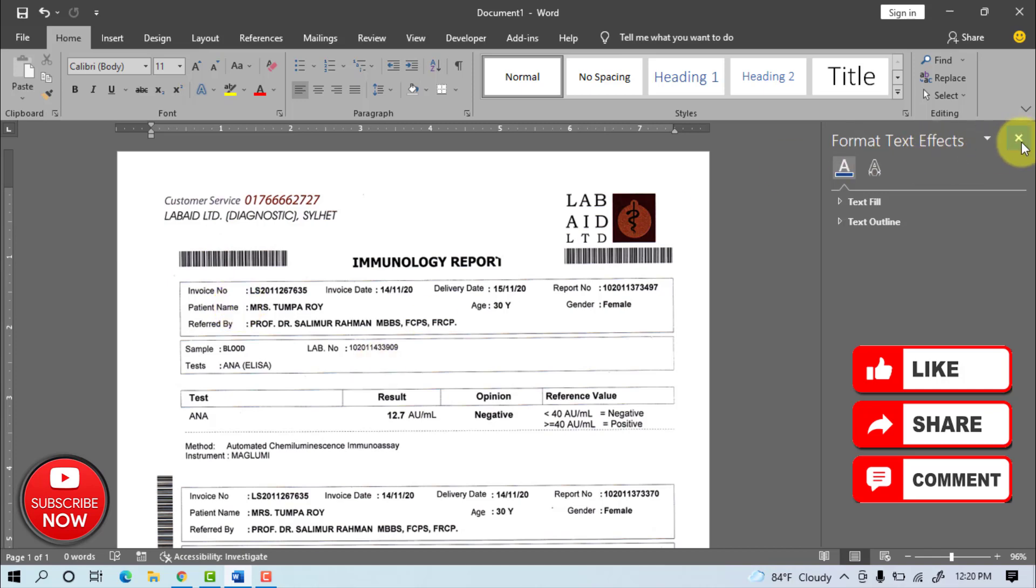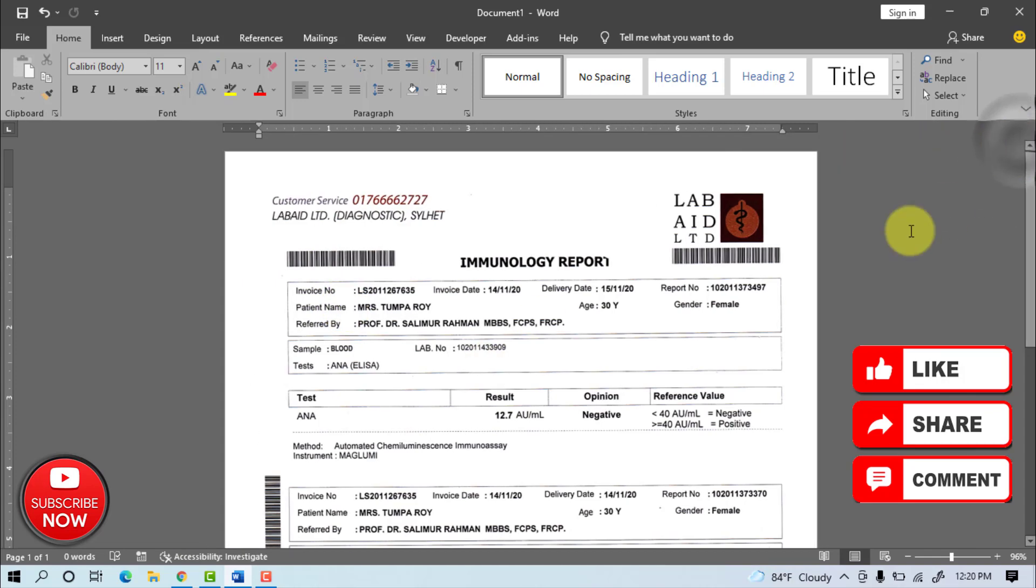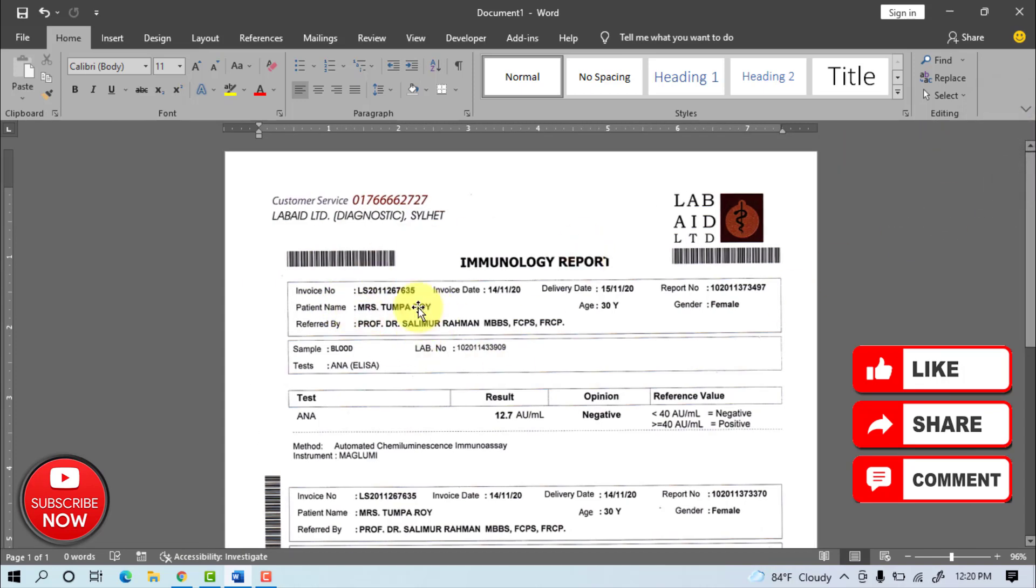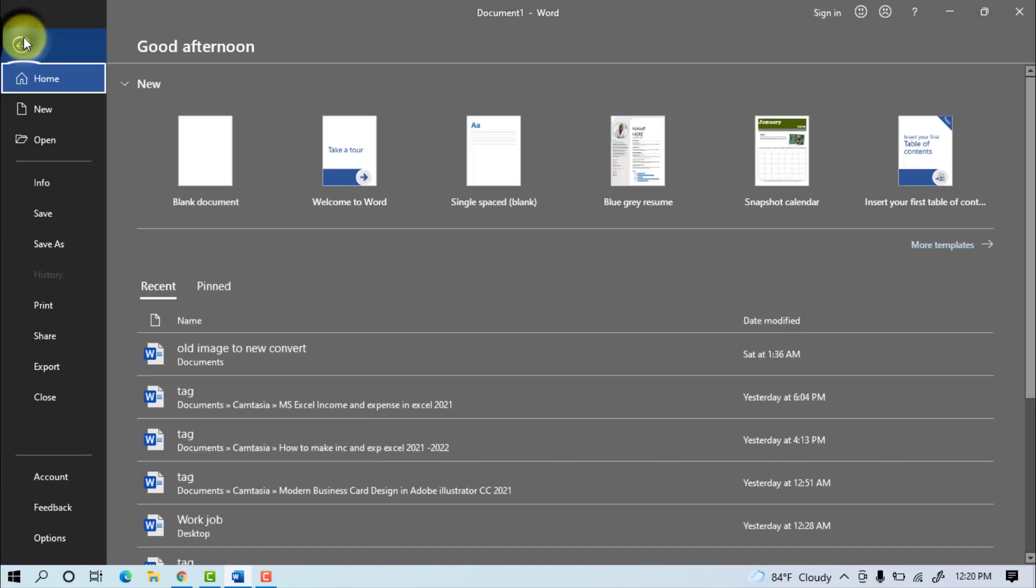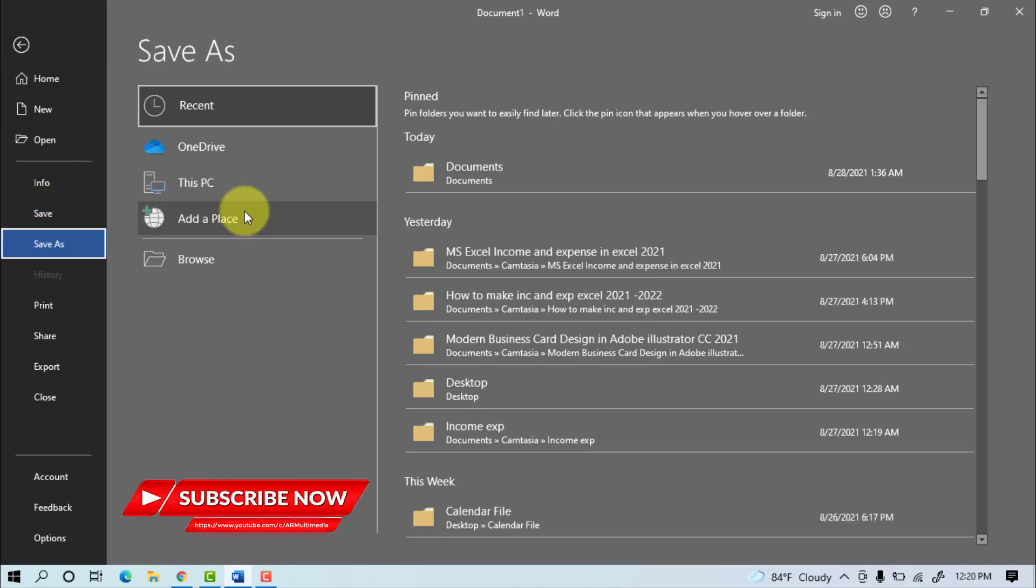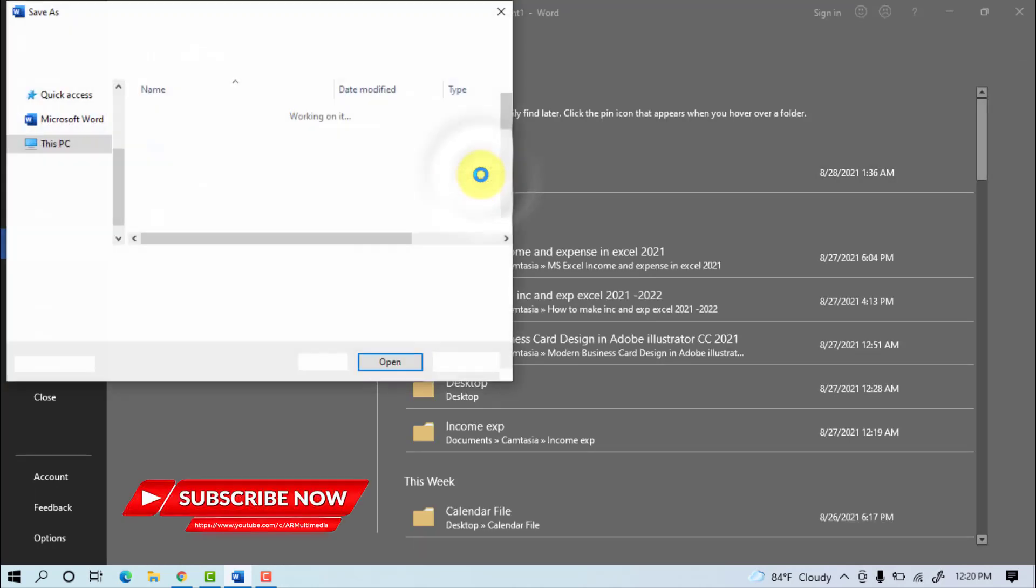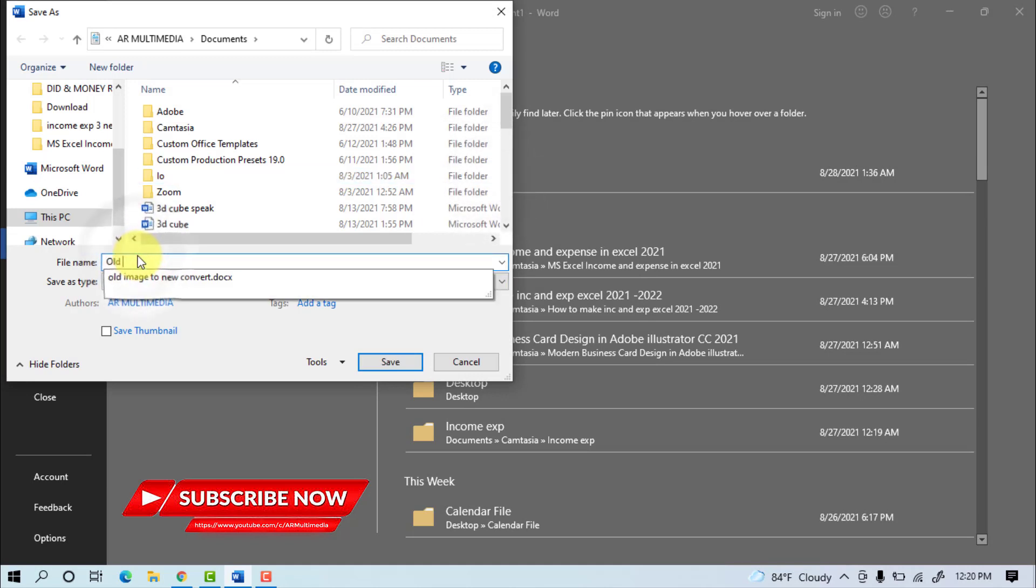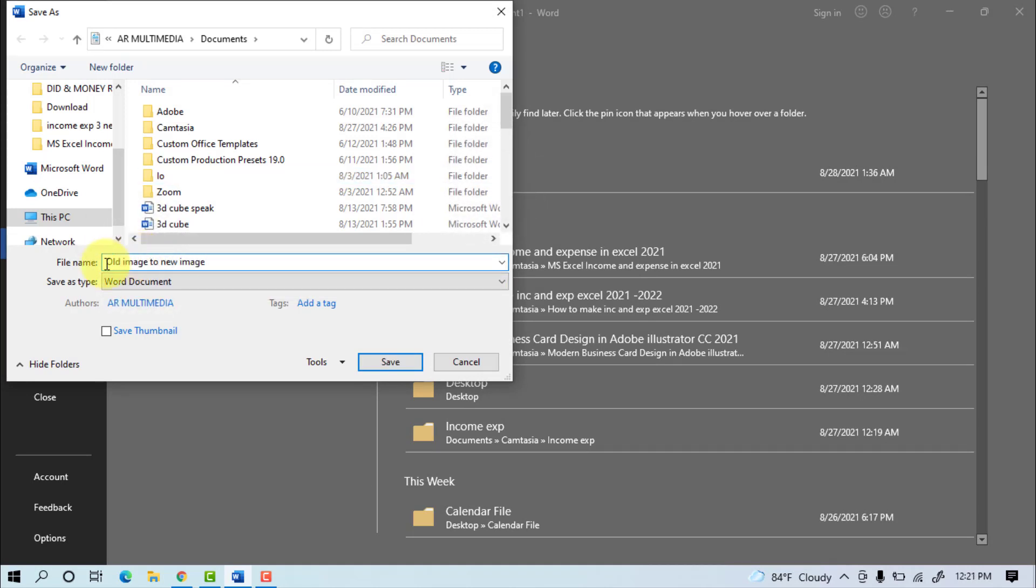Close the Format Text Effects panel. Go to File, then Save. Write your file name and click Save.